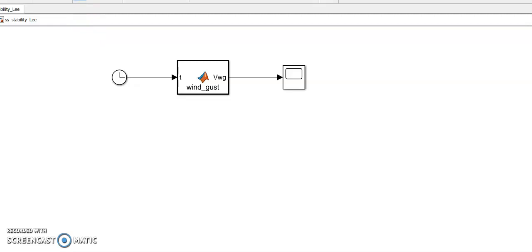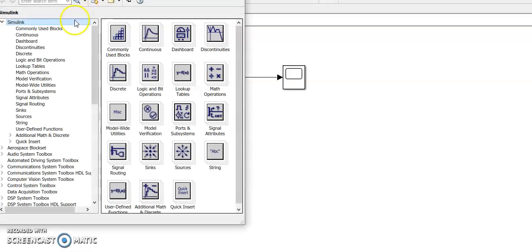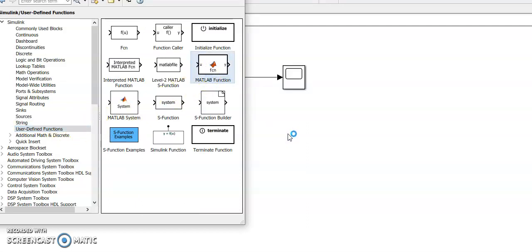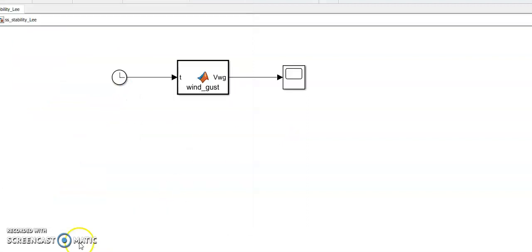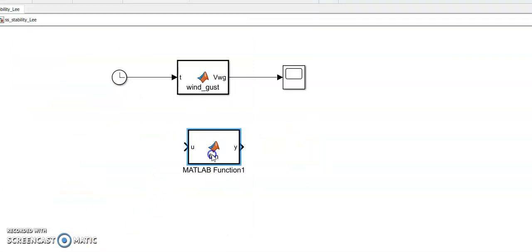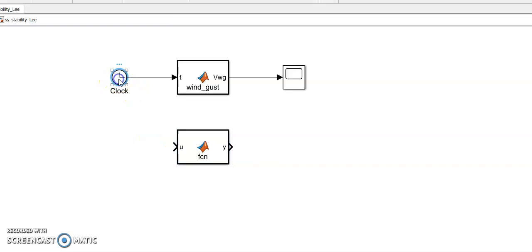In the MATLAB library you can find the user-defined functions here and you can bring it to the workspace. Here you can see an input terminal and output terminal. The input terminal I'm using is time.